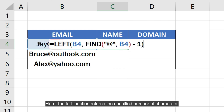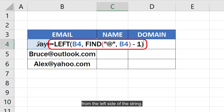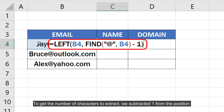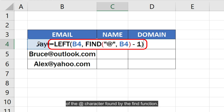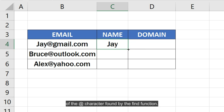Here, the LEFT function returns the specified number of characters from the left side of the string. To get the number of characters to extract, we subtracted 1 from the position of the @ character found by the FIND function.